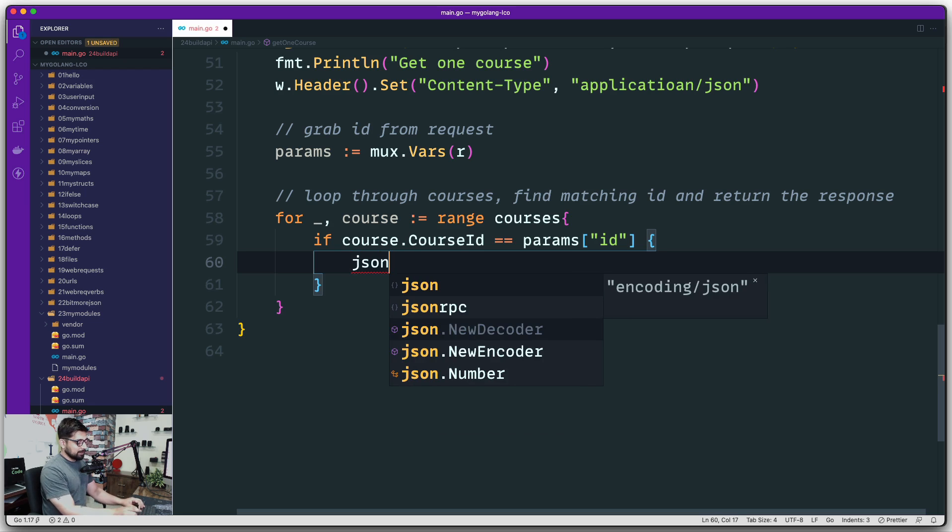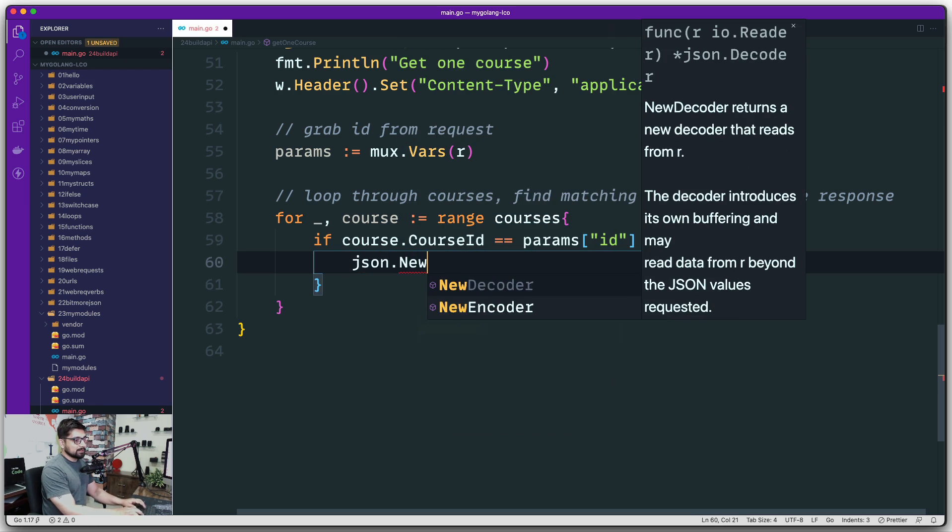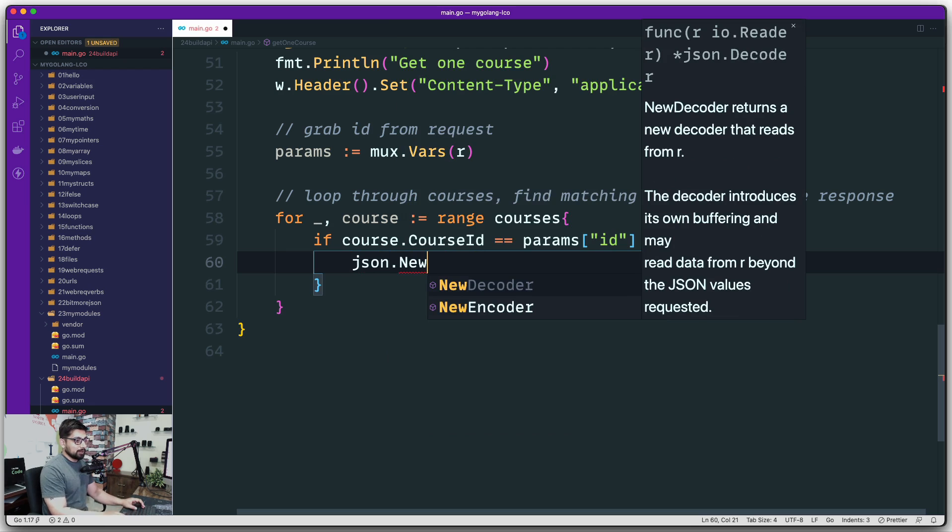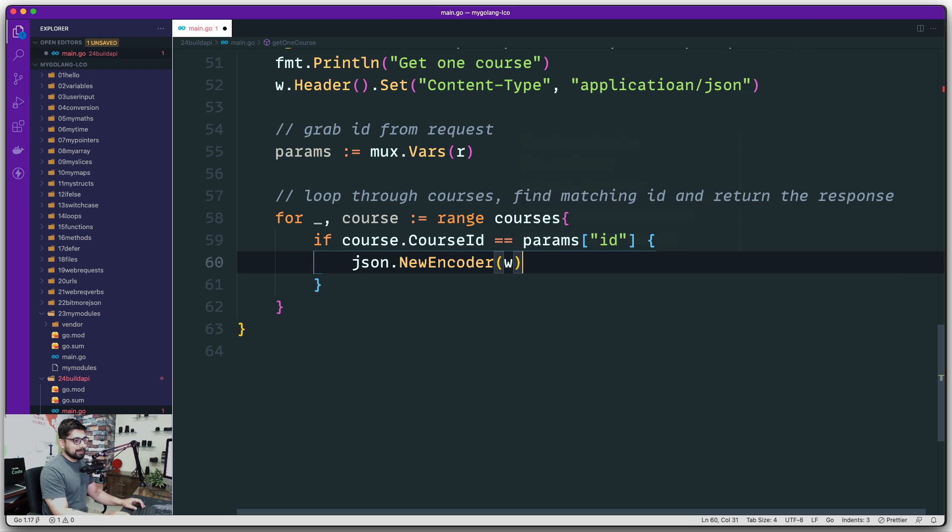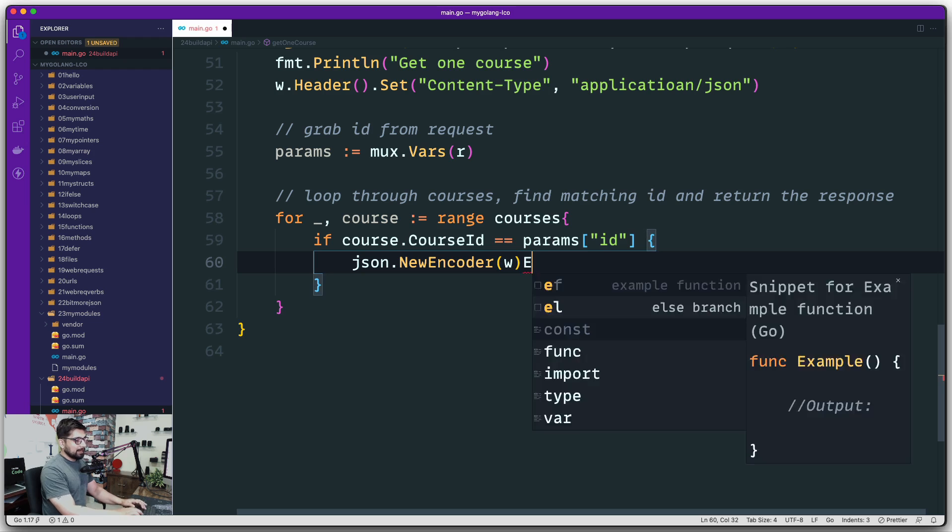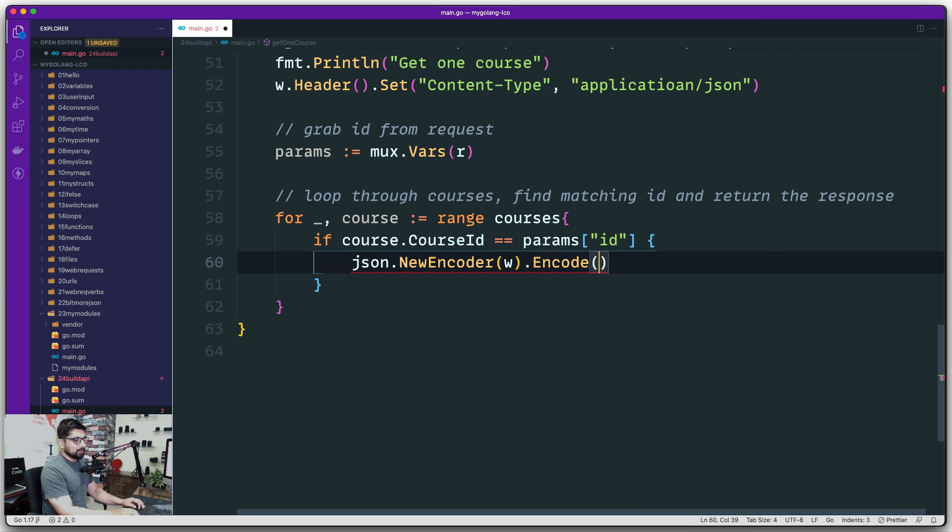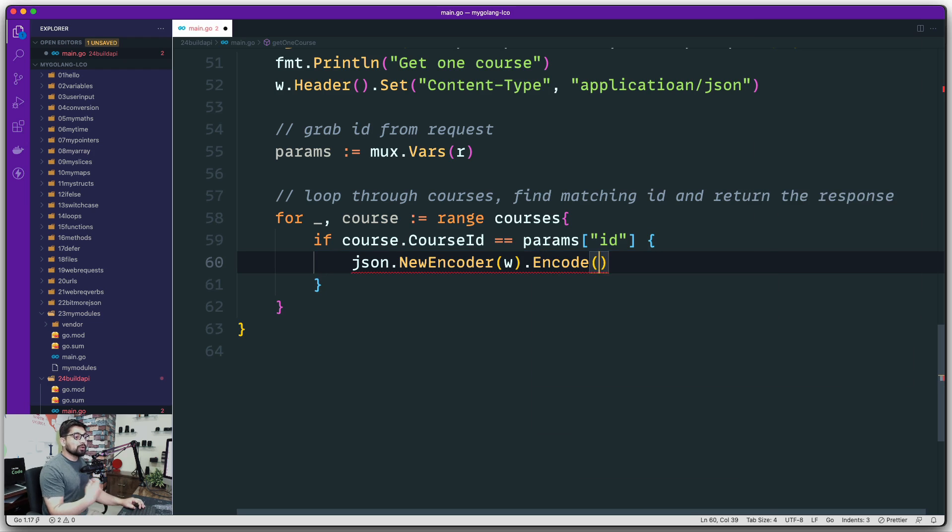We've already seen that we can use this json library. It provides us this NewEncoder, and the writer is going to write through that new encoder.